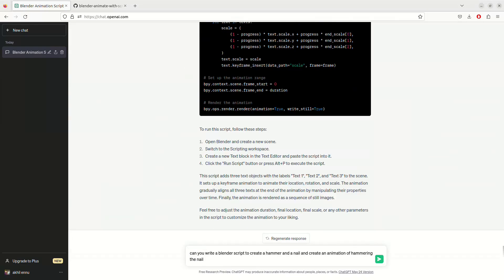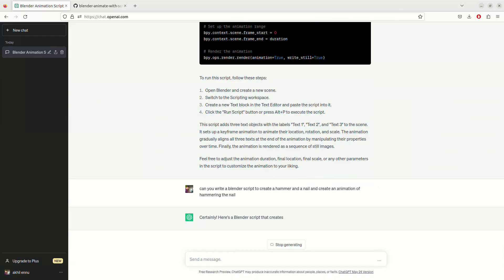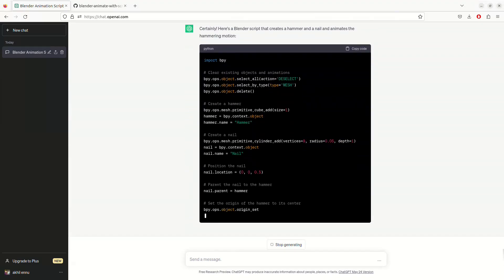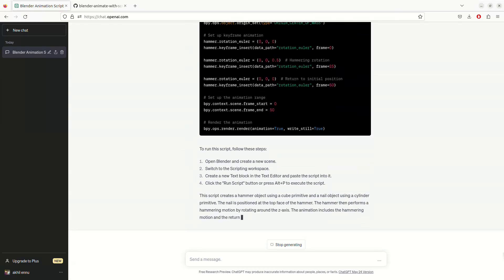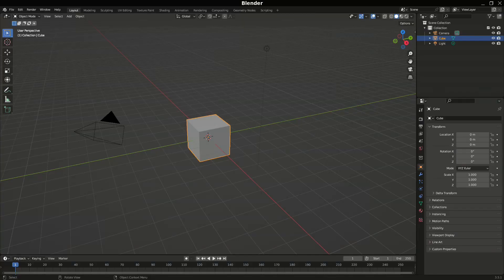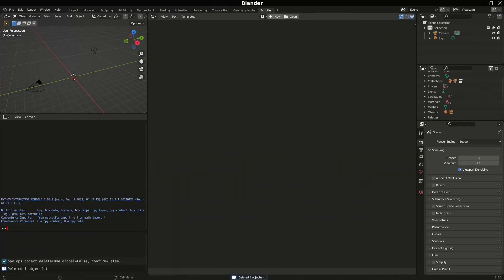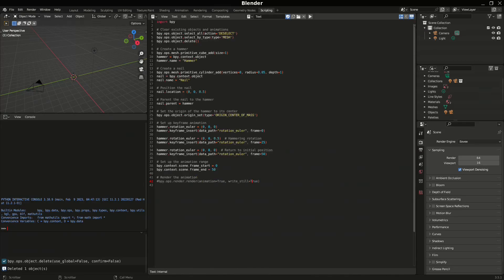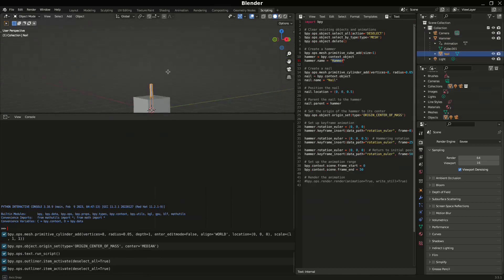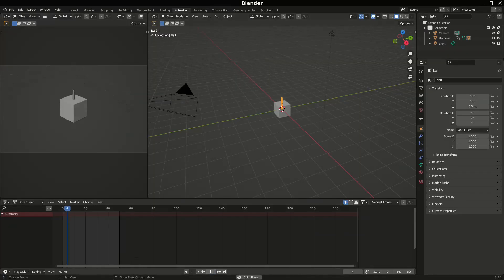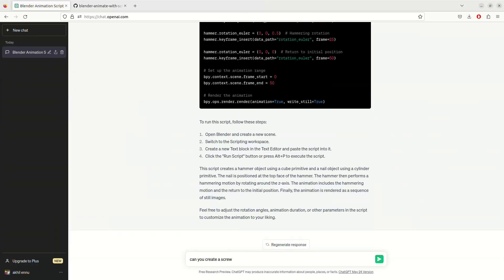Let's write something more complicated: 'Can you write a Blender script to create a hammer and a nail and create an animation of hammering the nail?' I did try this again after this video and it was actually a little better than what it did here. Looking at the result, there's something that might be a hammer, and it contains the nail — it's weird. It doesn't look like a hammer and the animation doesn't look like hammering a nail. ChatGPT does give different answers to the same question.